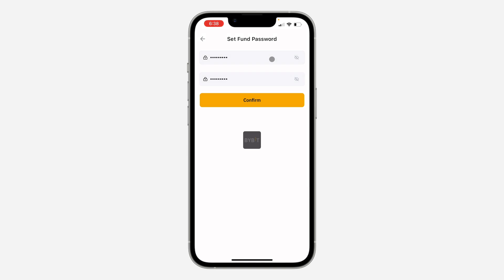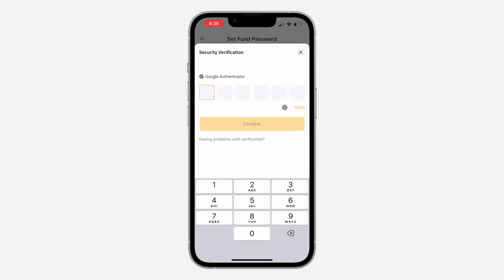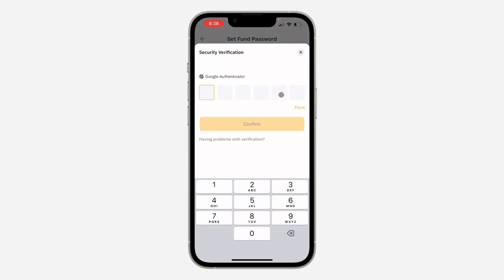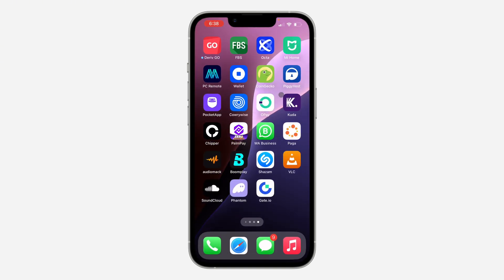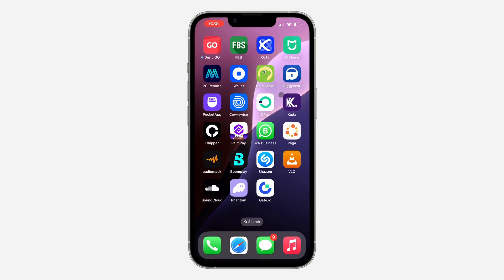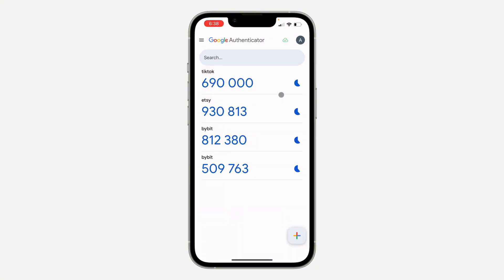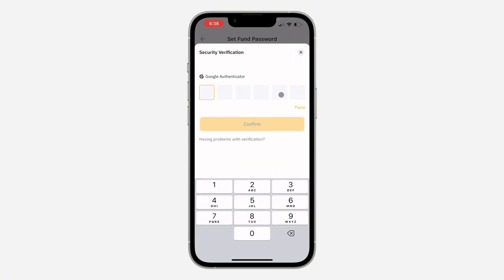Once you click on Confirm, you need to enter the code from your Google Authenticator. So let me just check my authenticator and copy it: 509 7630.